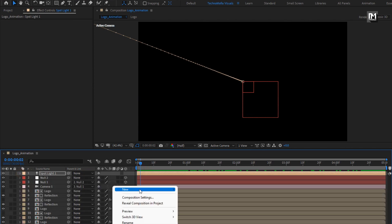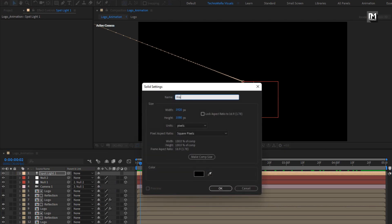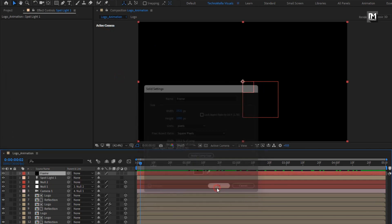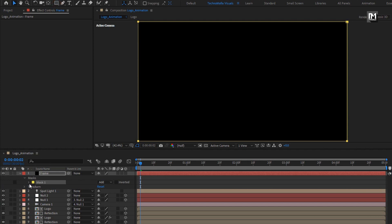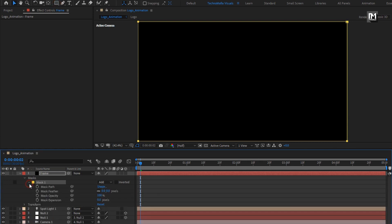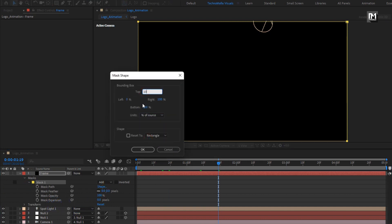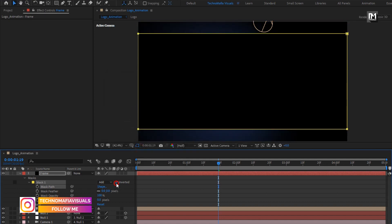Now let's create a new solid, name it as frame, and make sure color is set to black. For mask 1, change path and set unit to percent of source. Change top to 10%, bottom to 90%, and select inverted.